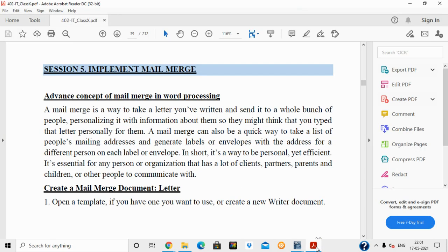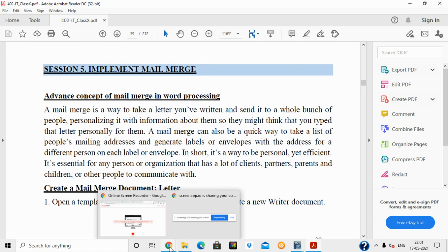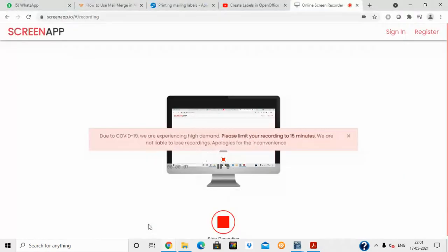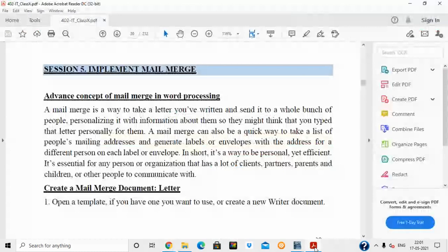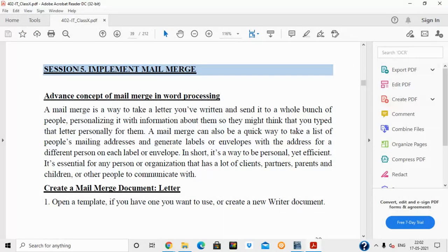Good morning. Today we are going to discuss this chapter, which is how to implement mail merge in OpenOffice Writer. This is session 5 of OpenOffice Writer — how to implement mail merge.